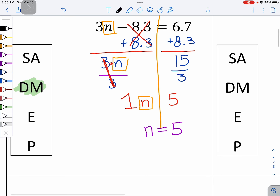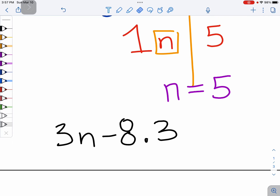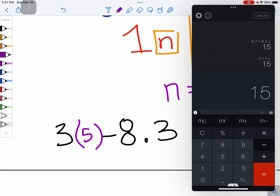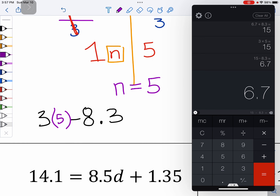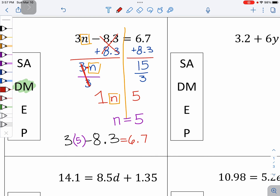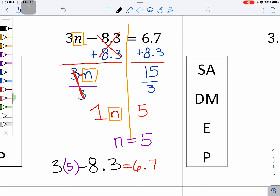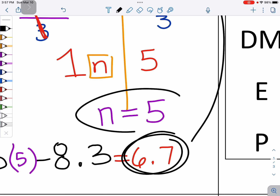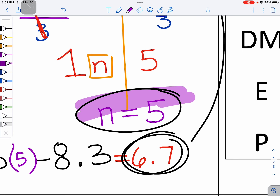To double check, I'm going to rewrite my work: 3N subtract 8 and 3 tenths. I'm going to replace the N with 5 in parentheses. Then in the calculator, 3 times 5 minus 8 and 3 tenths gets us 6 and 7 tenths. Does that match the original answer? And it looks like it does — 6 and 7 tenths on top, 6 and 7 tenths on the bottom. That means N does equal 5. That is the correct answer.